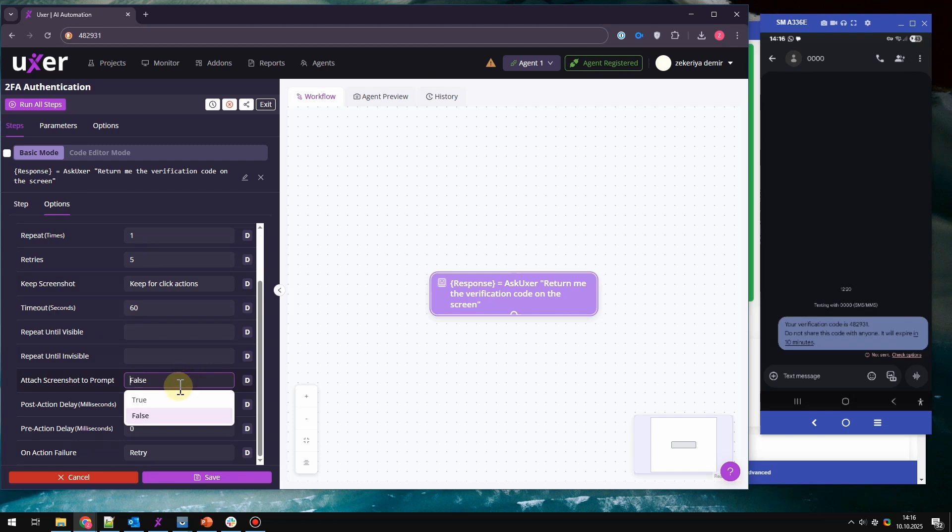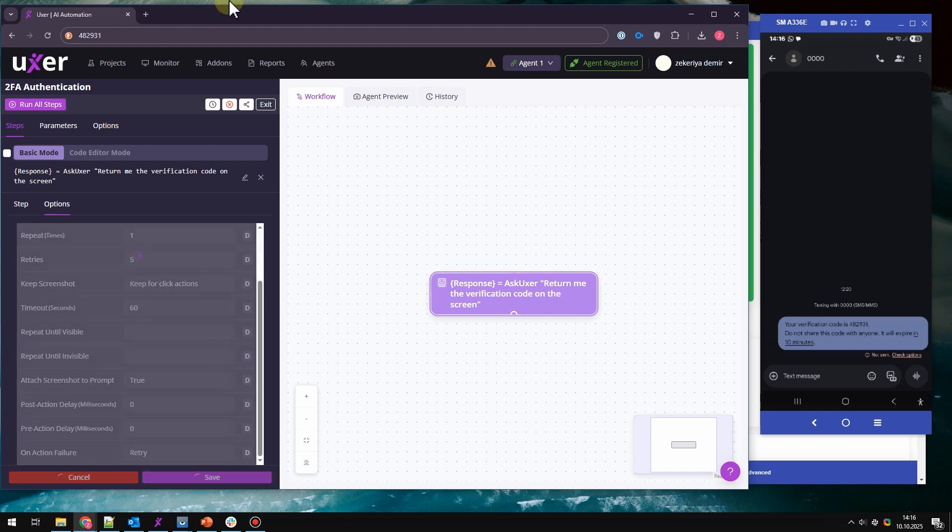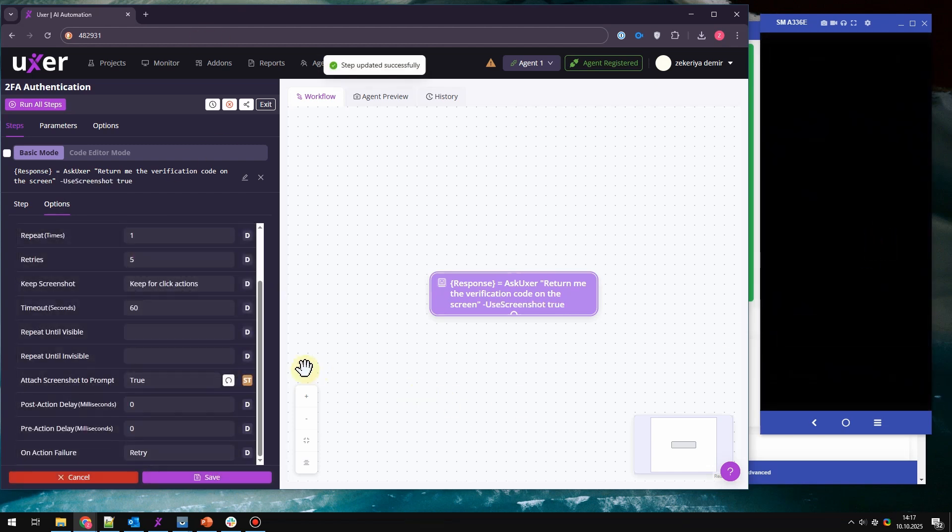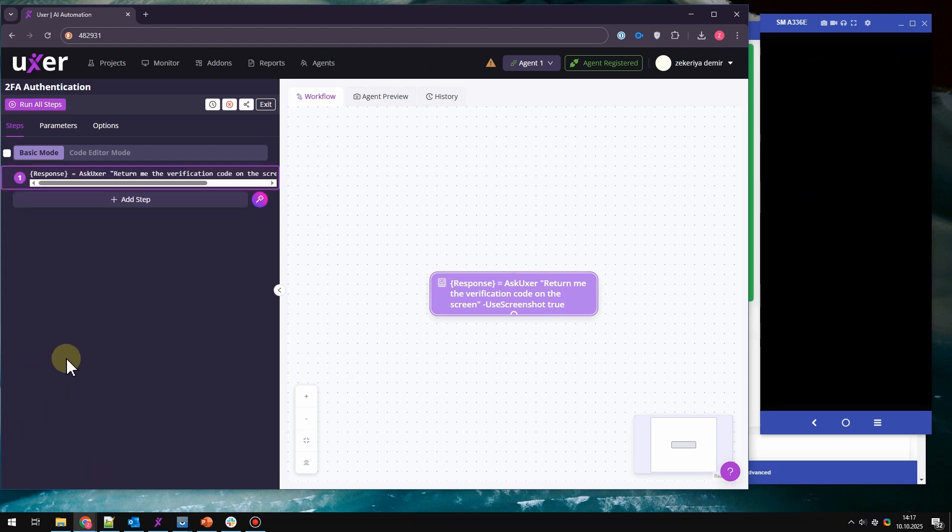But the important thing here is you need to go to options and you need to attach screenshot to prompt, so to make sure that the screenshot is sent to AI.